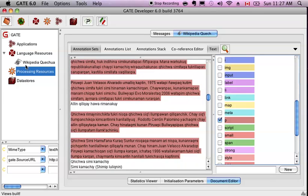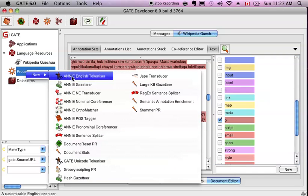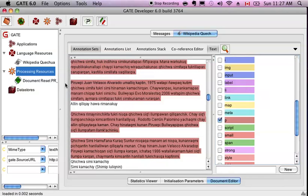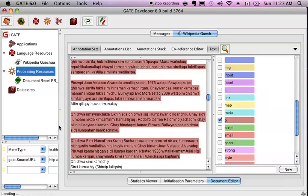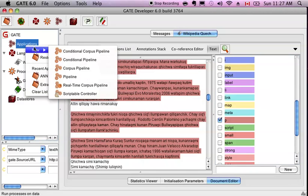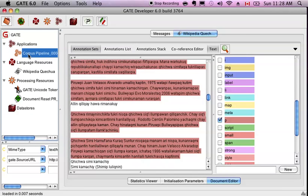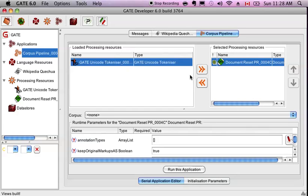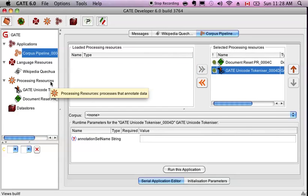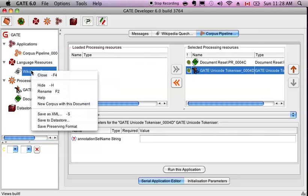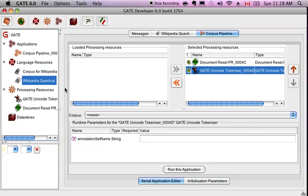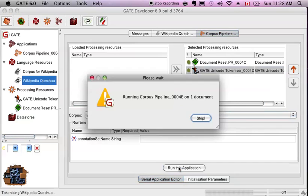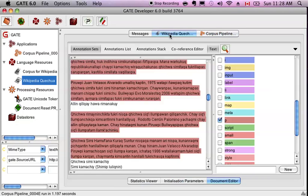So what you can do next is go into the processing resources, create a new document reset processing resource. You're also going to need a Unicode tokenizer. And you're going to want a pipeline to run that. Let's just use a corpus pipeline. I'm going to open this, move my document resetter into the first position, then my tokenizer after the tokenizer is going to go and cut up the text, basically on spaces. That's what the Unicode tokenizer does. It's a very generic tokenizer, which is good to start with because you don't want to make false assumptions about the document. I'm going to make my corpus, put the corpus here. We can run it. It runs really quickly because not much is happening.